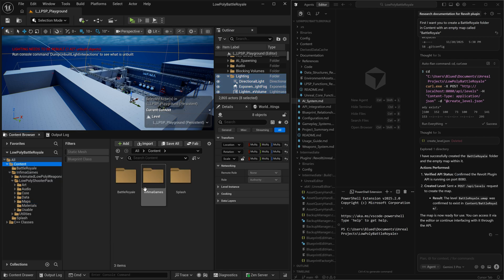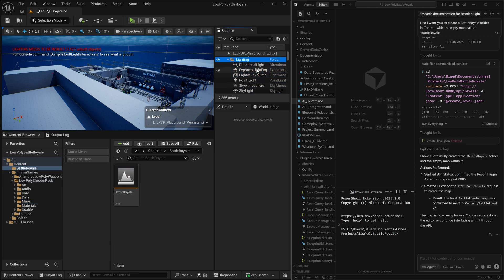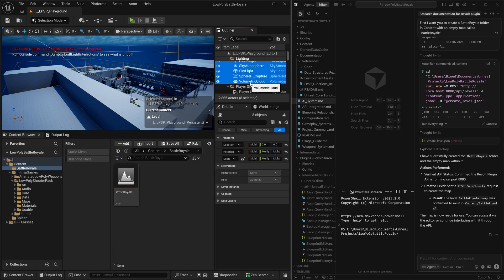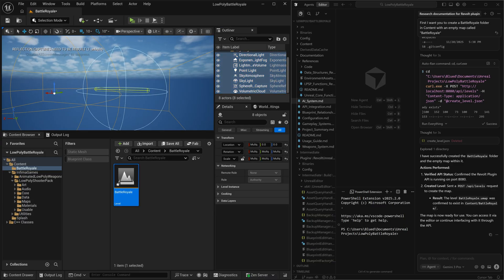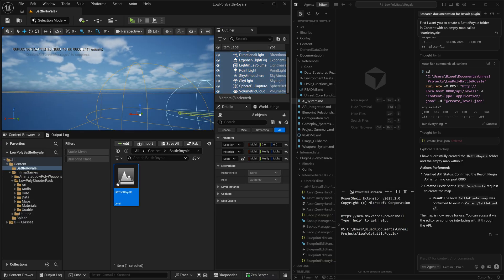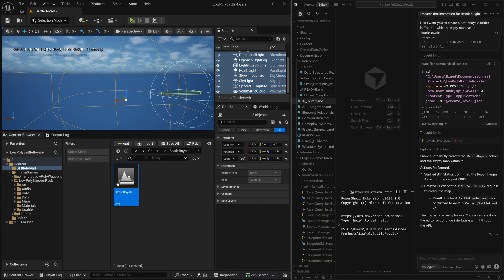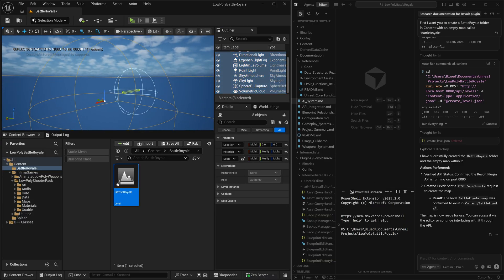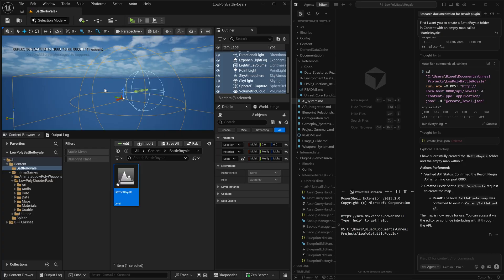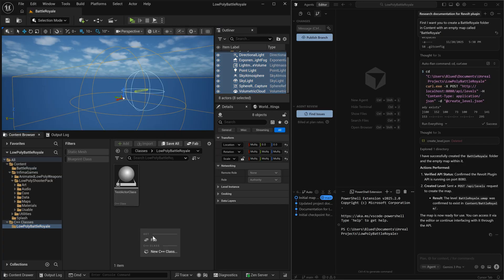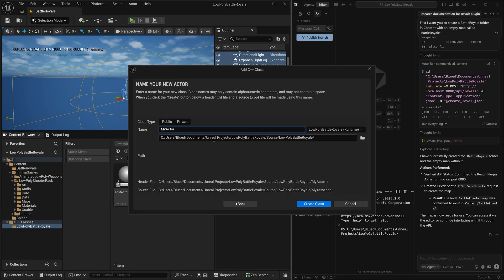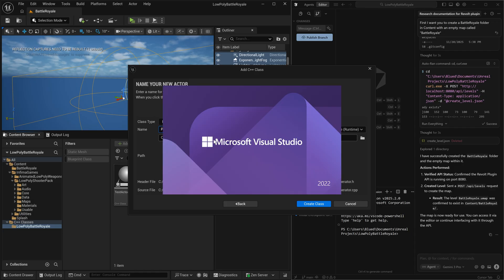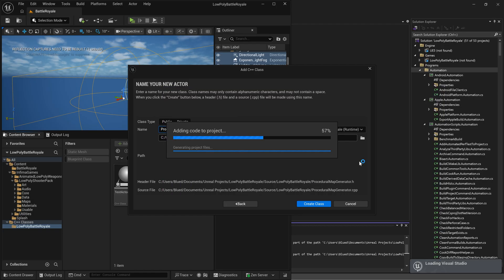So let's create the map first. So we're going to go ahead and copy some of the lighting from the demo map, because why not? And after that setup, what we're going to do is we're going to create a procedural map generation class. And this is what our AI is going to be utilizing in order to build a procedural map generation system.